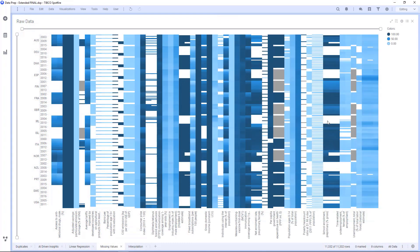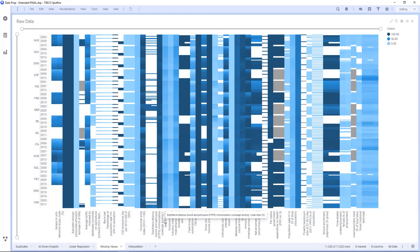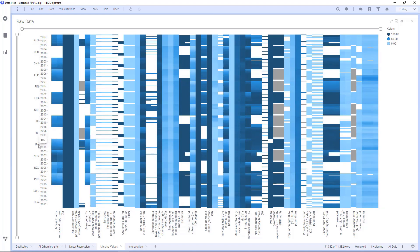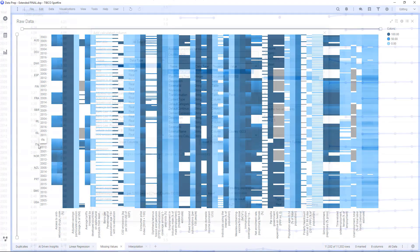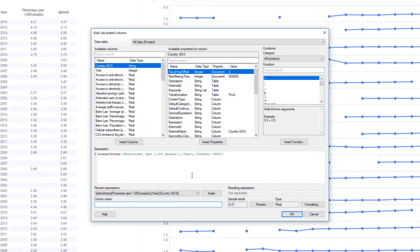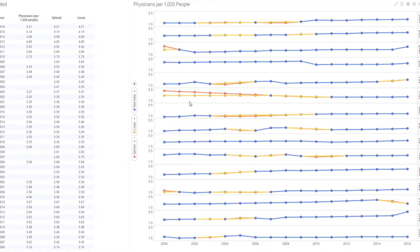Now I want to handle missing values. So this heat map shows all the holes in my data in white, and I can see all the variables at the bottom as well as the countries and the years on the y-axis. To impute these missing values, I use a linear interpolation and spline interpolation calculation for each variable.